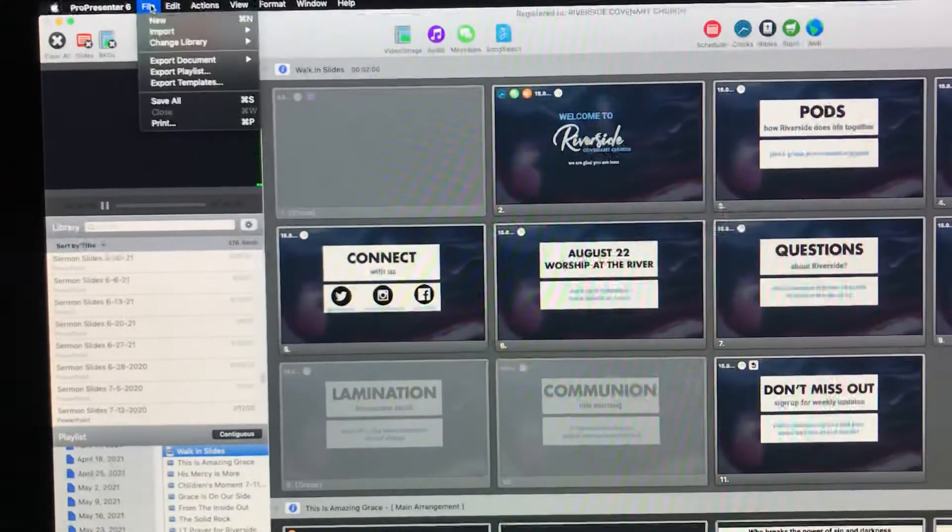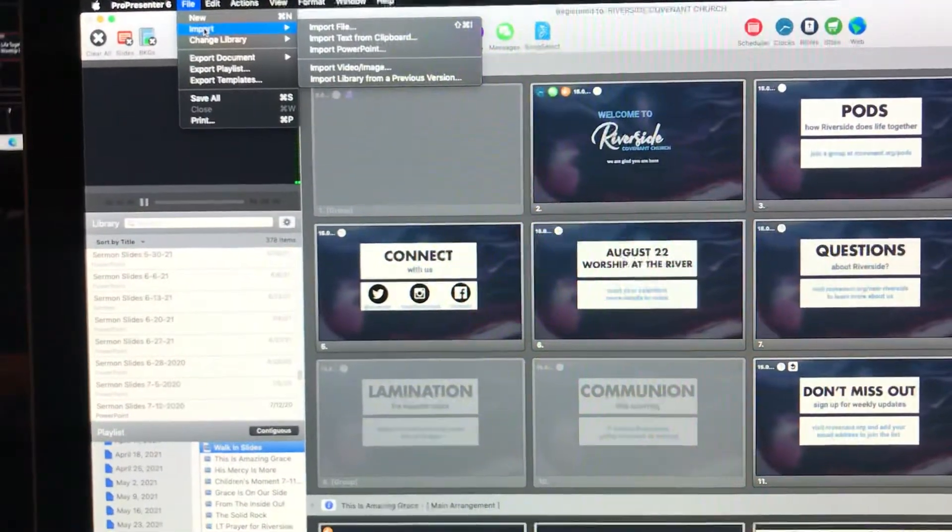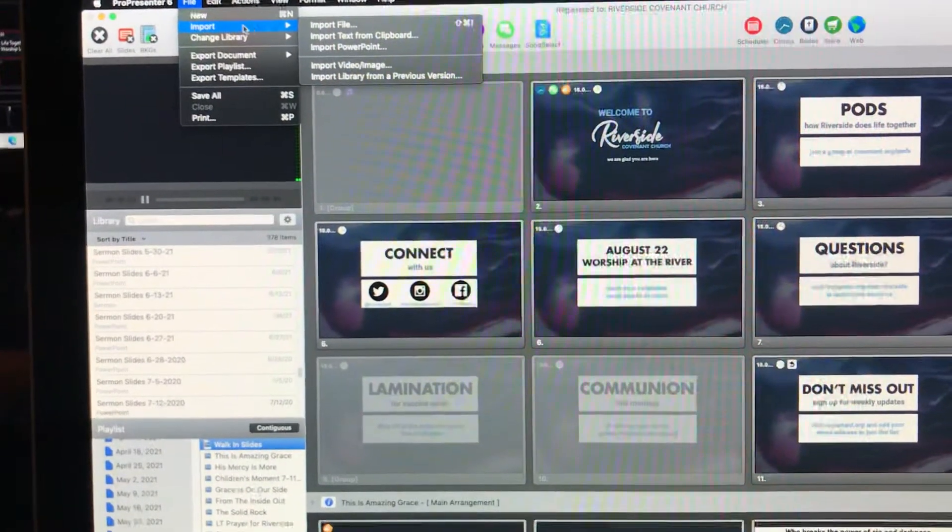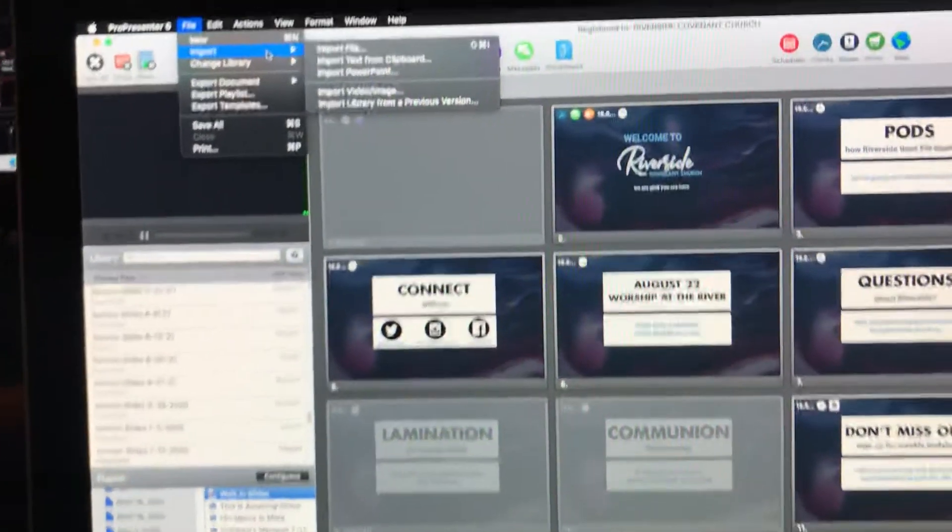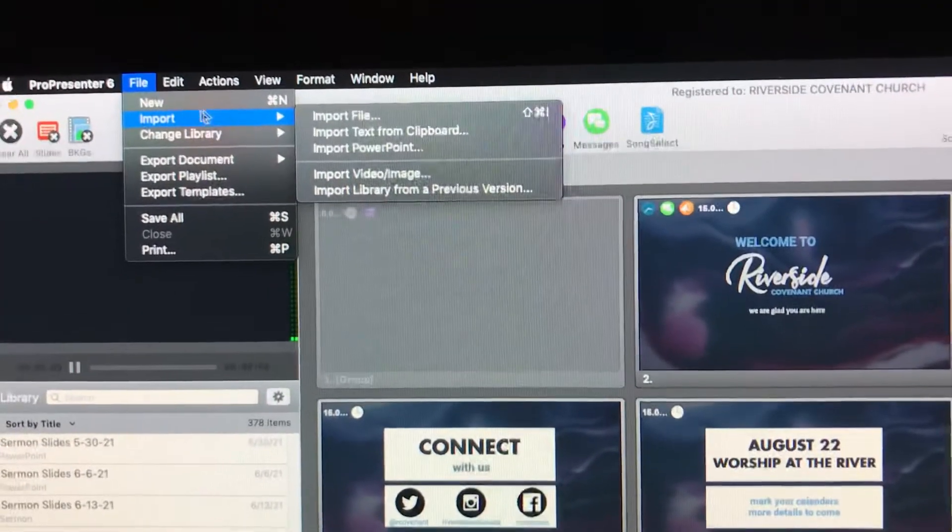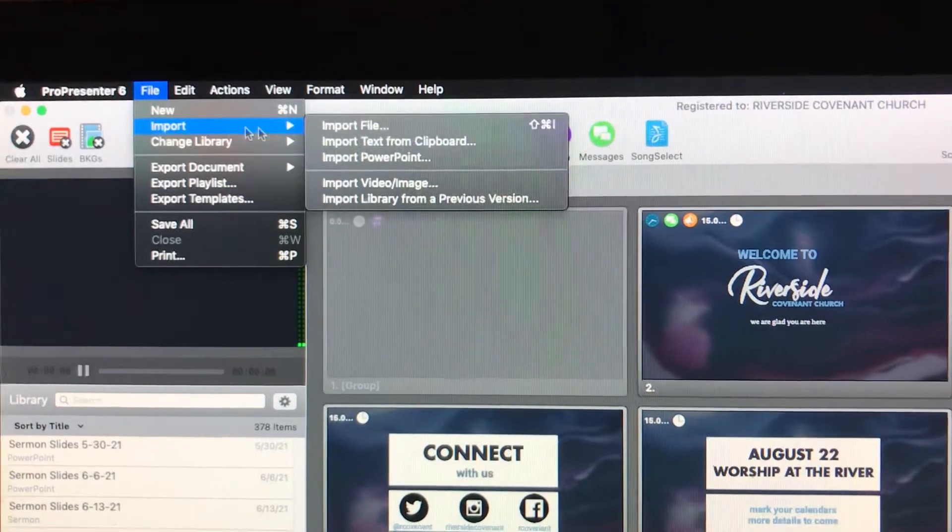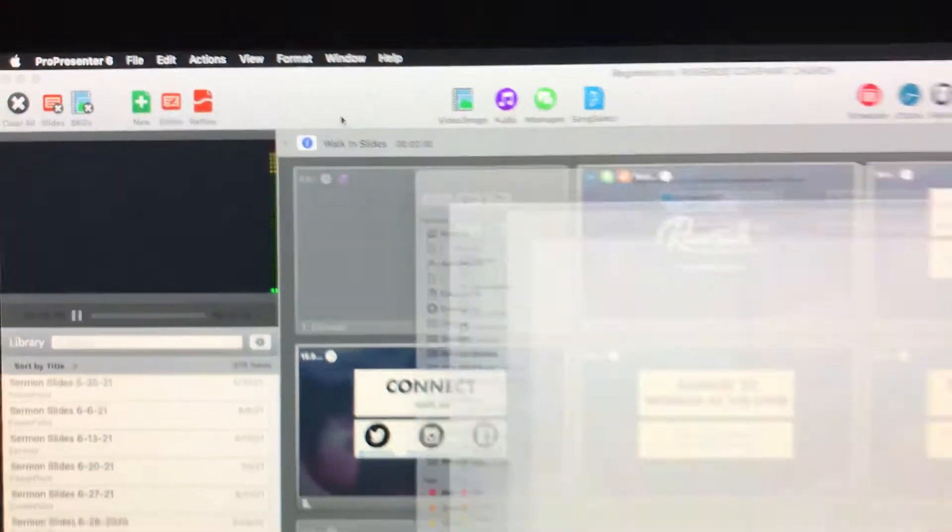Sometimes Google Drive can be a little finicky with this computer and not really work directly as much as I'd like. Alright, well assuming we have the file somewhere we can find, we go to File, Import, PowerPoint.